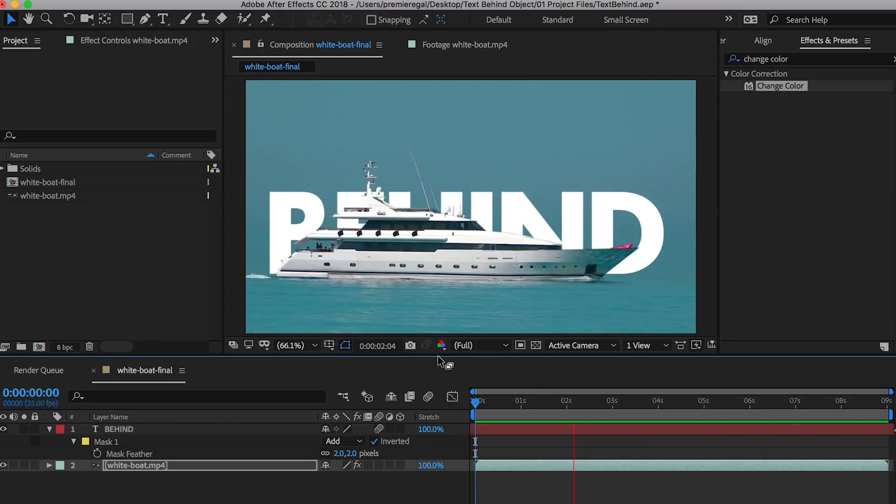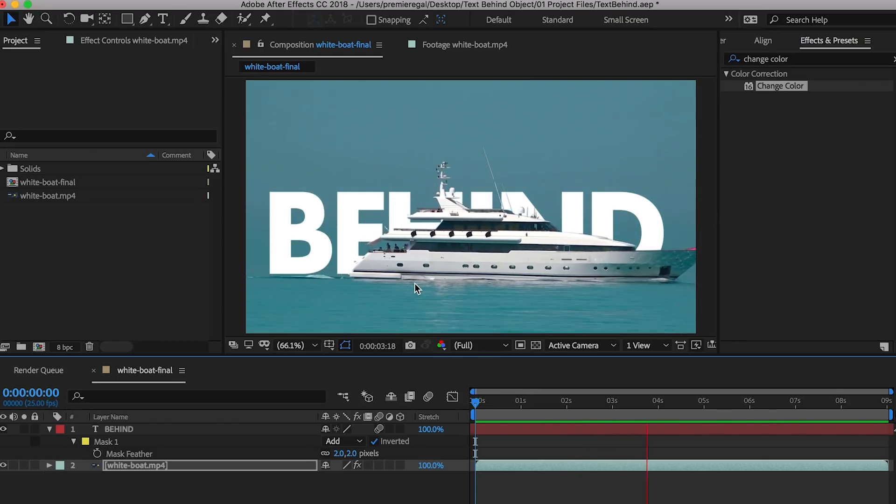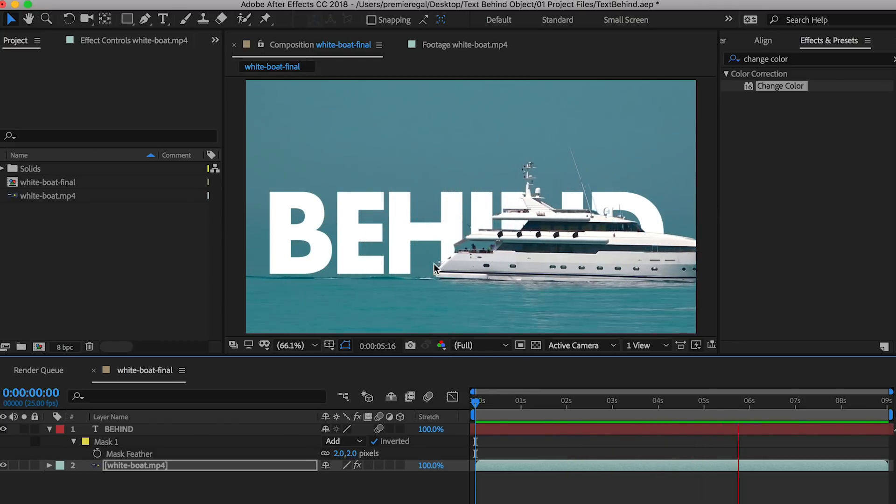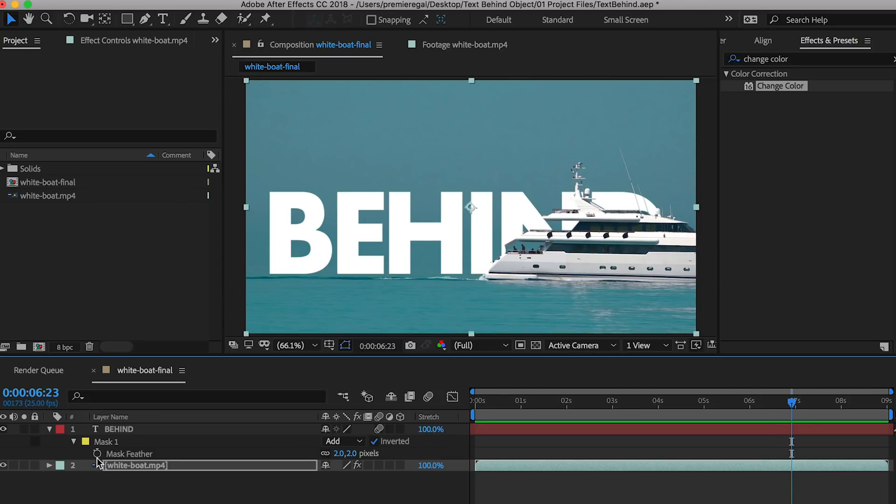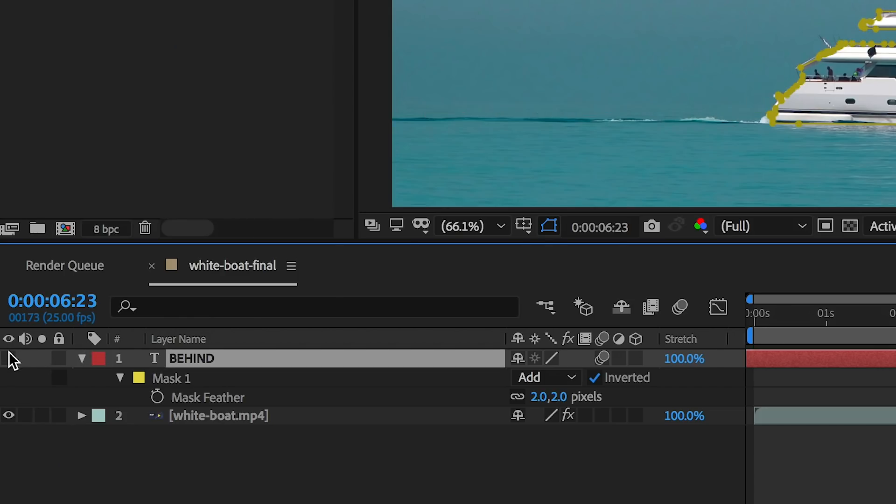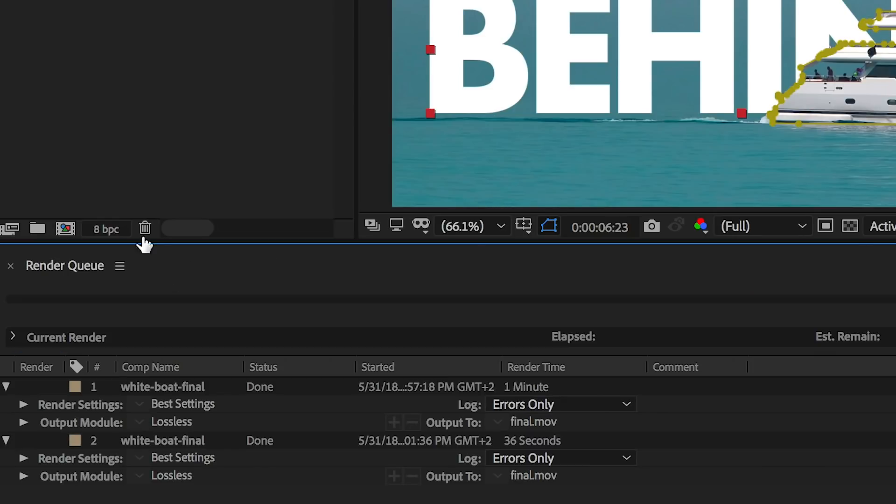Here in After Effects I have the final composition of this boat moving in front of the text. I created this text layer that was not there before and I also created a mask on this text layer and I inverted it and then I animated it. Let me walk you through step by step how to do this.